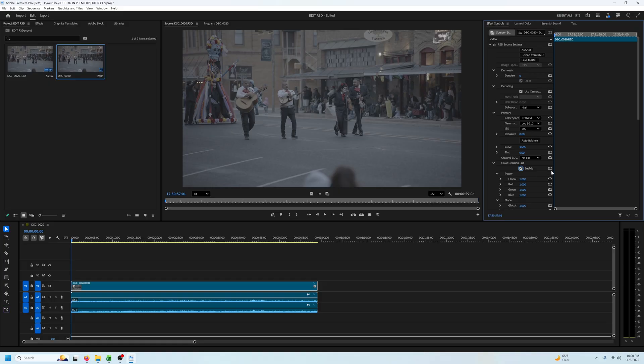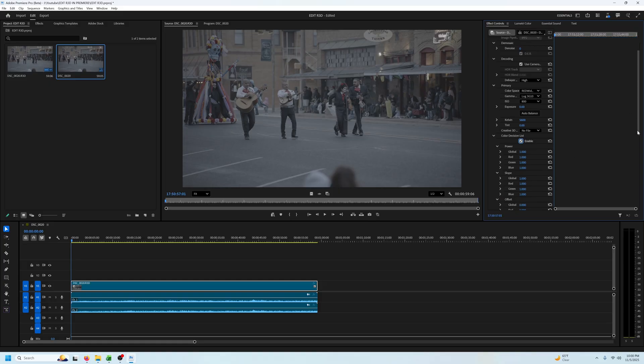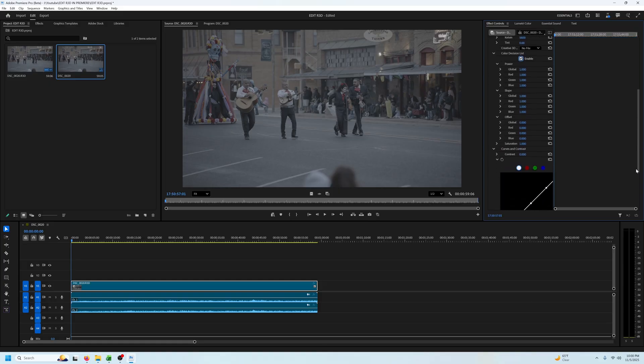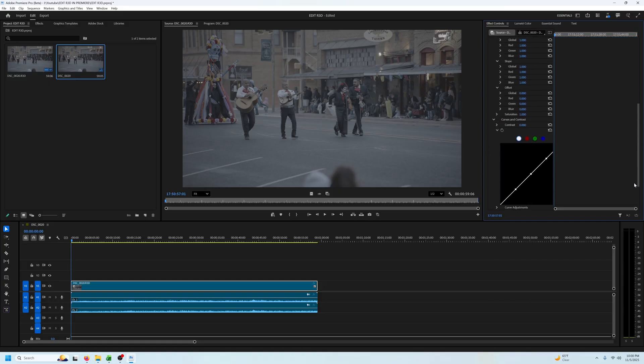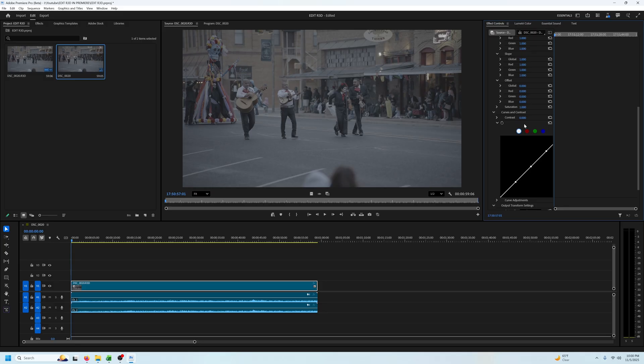Here you've got your curves, you've got your highlights and your shadows, and also your RGB specific red, green, and blue channels as well.